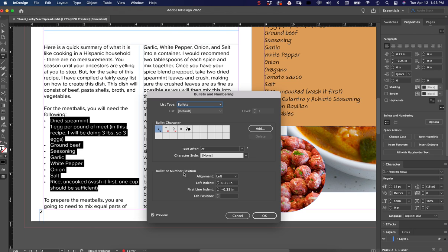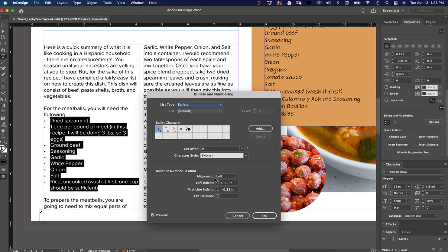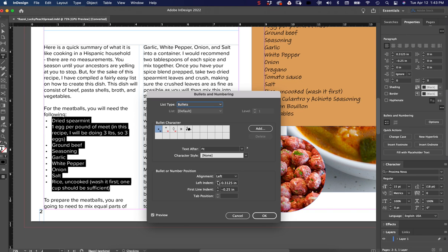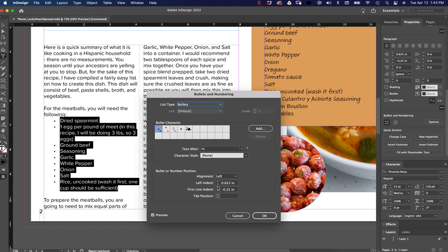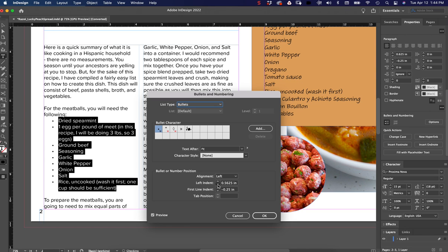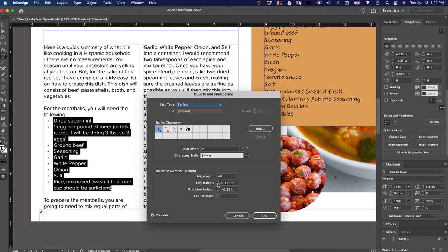Down here is where I want to go, looking at Bullets or Number Positions. I'm aligned left, and it looks like my left indent defaulted to a quarter of an inch, and then my first line indent defaulted to negative quarter of an inch. What left indent is going to do is show you how far it goes from the left margin line over towards the right, as long as we're left indented. And then what the first line indent is going to do is it's going to pull that bullet point further away from the text itself.